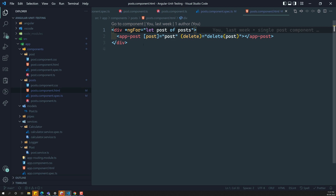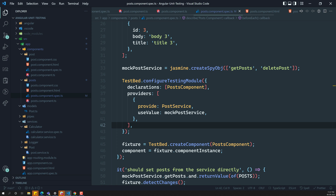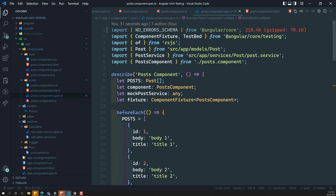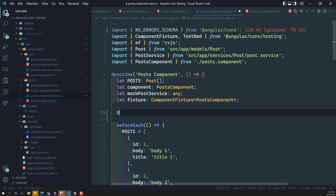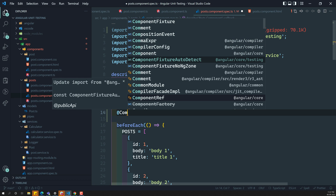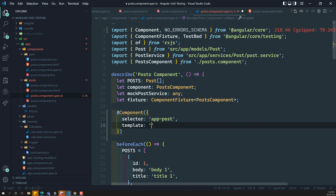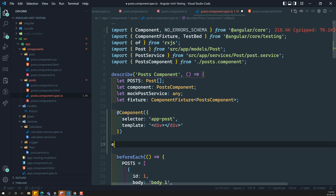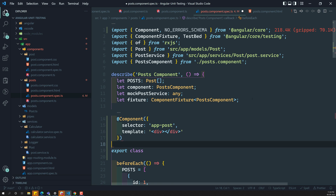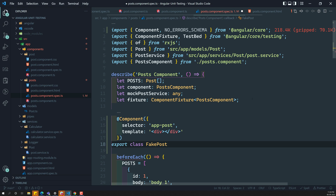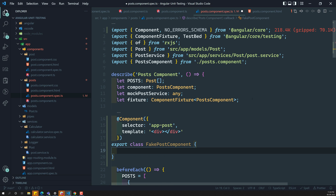To overcome this app-post issue, what we need to do is mock the child component. How can we mock the child component? Simple — let us create a fake component. So here what I will do is use @Component decorator. The selector will be app-post, and for the template instead of templateUrl I will give just an empty div. This is the fake component, so I'll just open and close — no styles or anything. Export class FakePostComponent. This is the fake post component we have created.